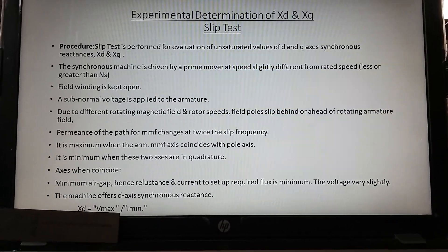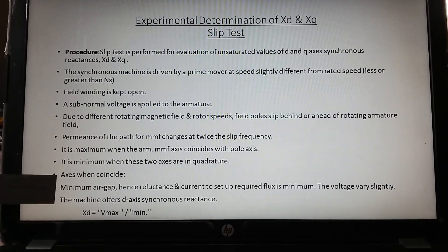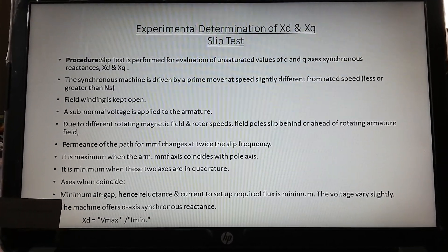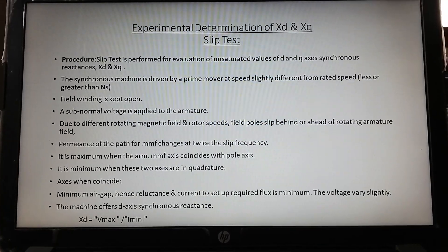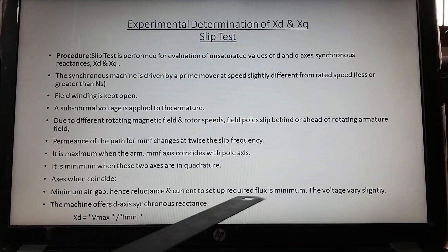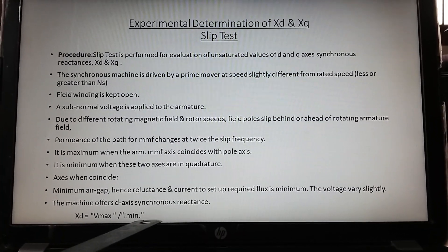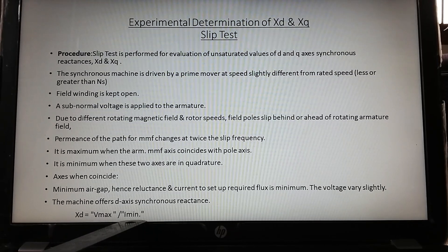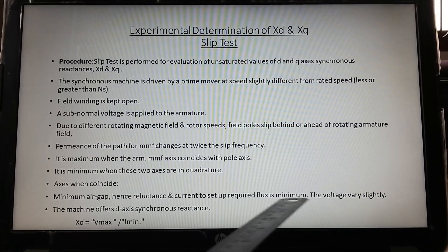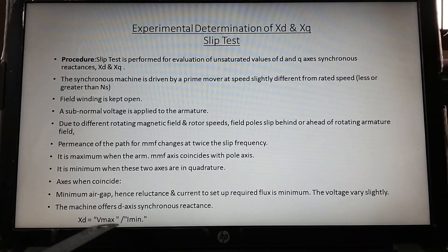Xd is equal to Vmax divided by Imin. When the armature axis coincides with the field pole, that is along the d-axis, there is minimum air gap between the two parts. Minimum air gap means the reluctance required to set up the flux will also be minimum. That is why the armature current is minimum. Because the current is minimum, the voltage drop will also be minimum, so the voltage will be slightly higher — that voltage is referred to as Vmax.